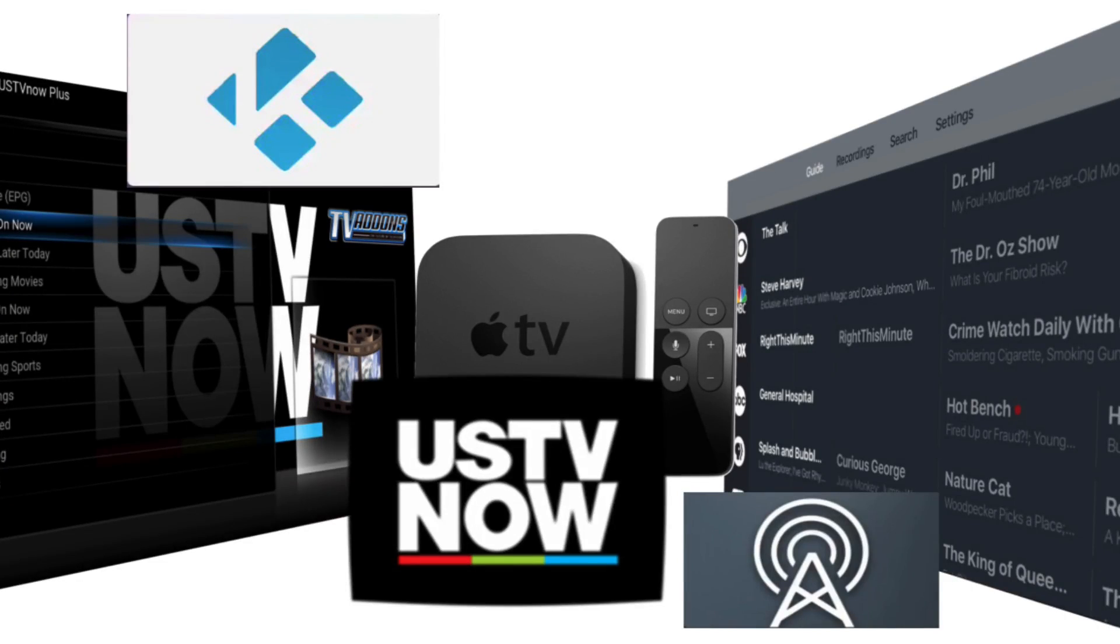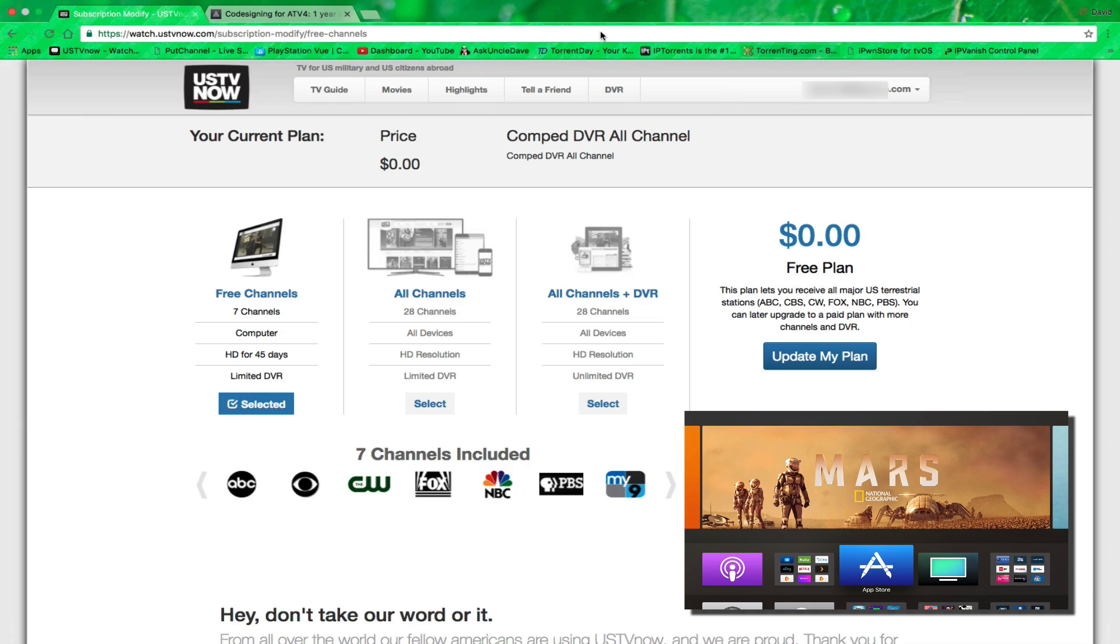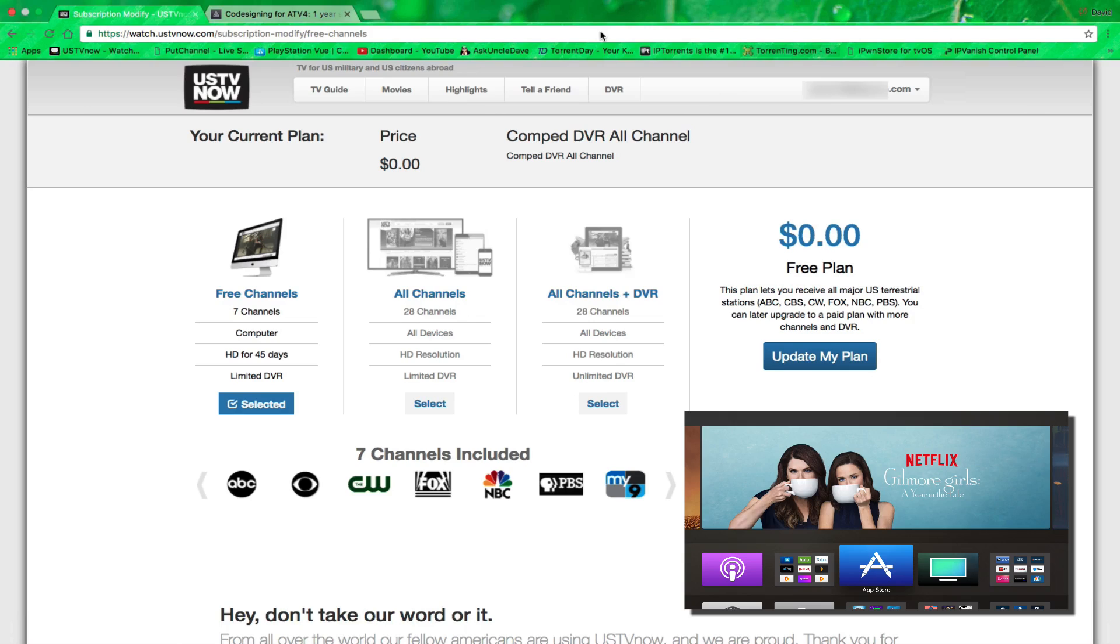Did you ever want live TV for free on your Apple TV, in Kodi, or on any web browser, including your mobile phone? Today I'm going to tell you about US TV Now.